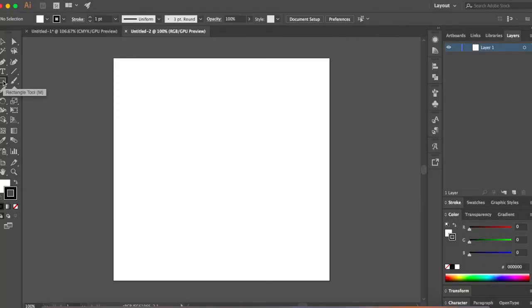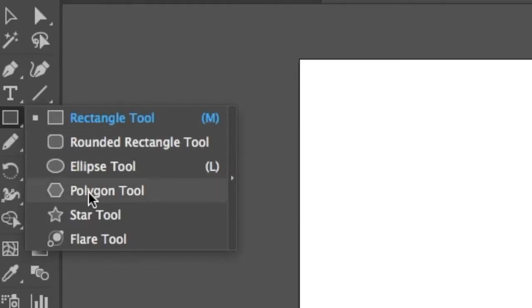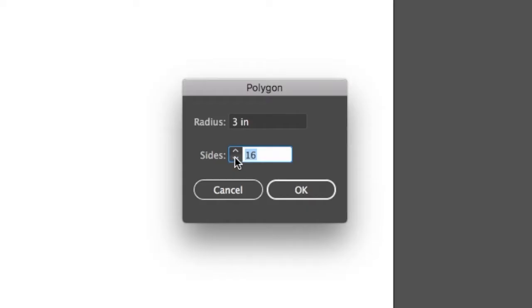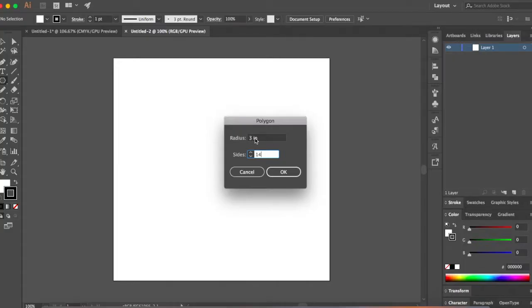Step 1: Make guidelines. Let's start by selecting our polygon tool — right-click on the rectangle tool and click on Polygon. Click somewhere once and you can set the sides to any number you want. I'm going to make this 14 and keep the radius as 3 inches. Since my document size is 8 inches, radius 3 gives 3+3=6 inches with a nice 1-inch gap on both sides. So let's keep it with 14 sides and click OK.